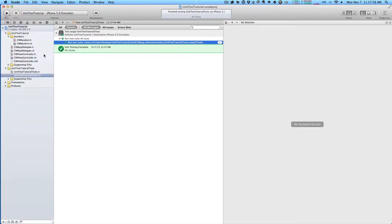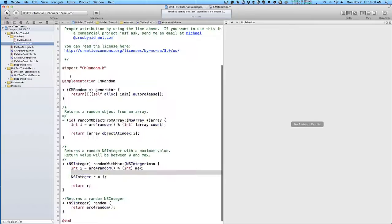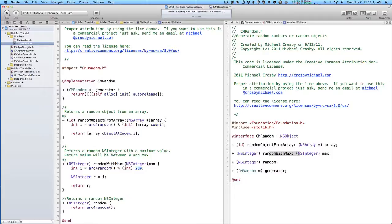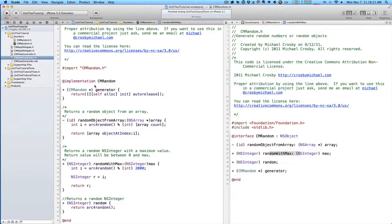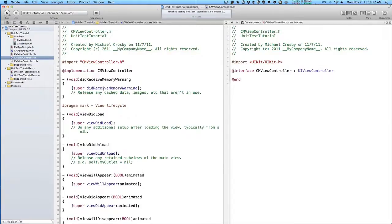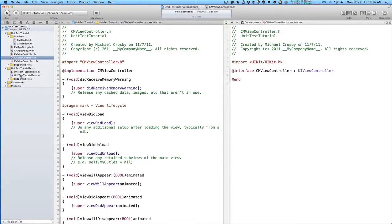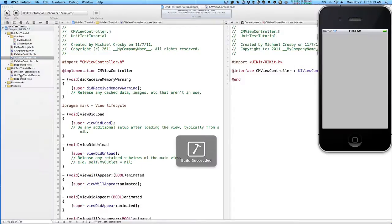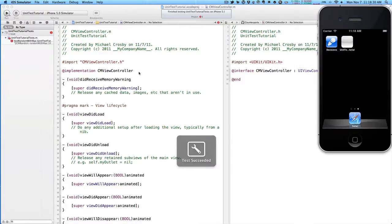Now what happens if we're working on a project or changing some stuff and we introduce a bug? So we have this, and our random with max, instead of taking that max number, we put in something like 2,000. So we have a bug in our code. We're working, and we want to build our application. Command B, we build it, and we want to do our tests again. Command U.